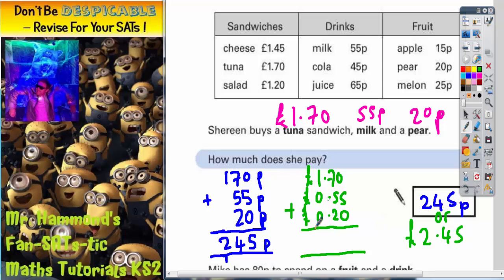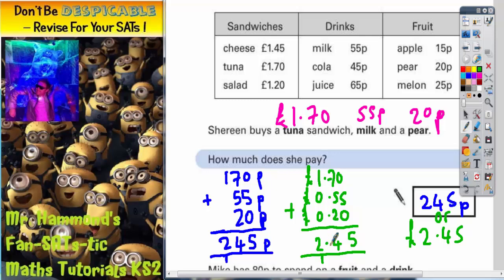Let's just double check we get the same thing in pounds. 0 plus 5 plus 0 is 5. 7 plus 5 is 12, plus 2 is 14 — carry 1. 1 plus 0 plus 0 plus 1 is 2. Don't forget the decimal point. Don't forget the pound sign. So indeed this is £2.45.